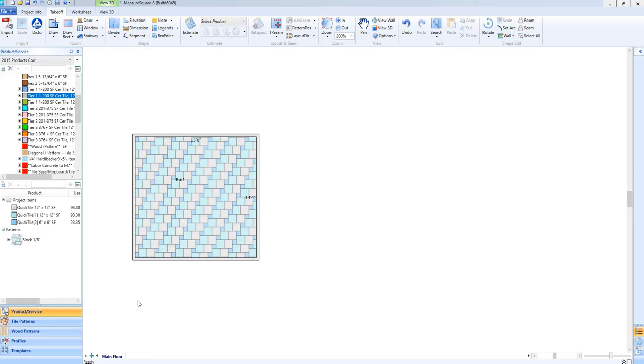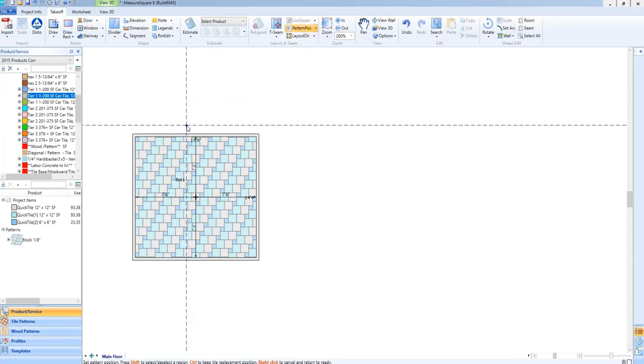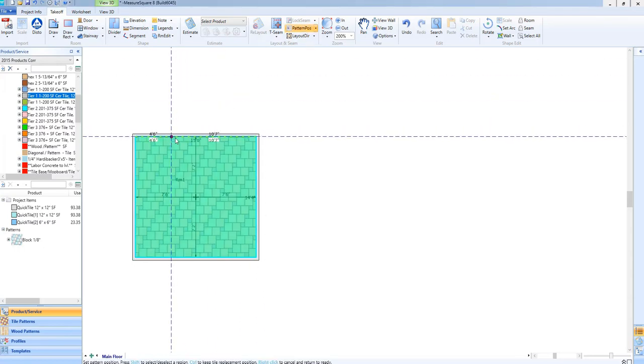We'll begin with a pattern already applied to a room so we'll go up and select the pattern position tool from our layout and seam toolbar.